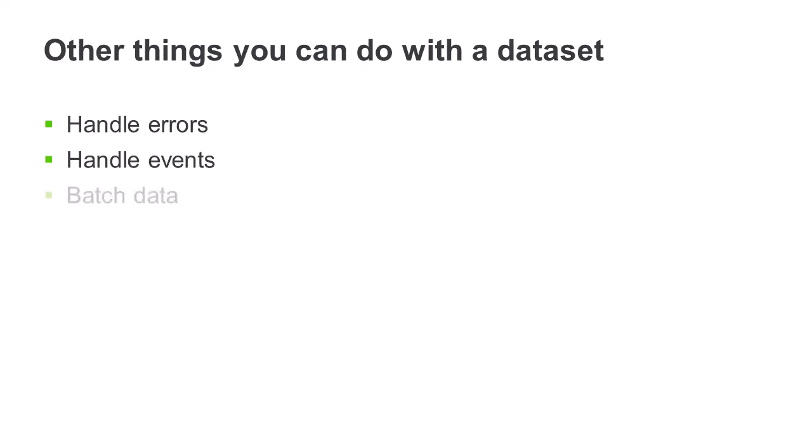You can batch data in order to transmit smaller amounts in separate server calls. This enables you to see some data immediately without waiting for an entire dataset to be returned. Batching allows you to tune for better application performance.